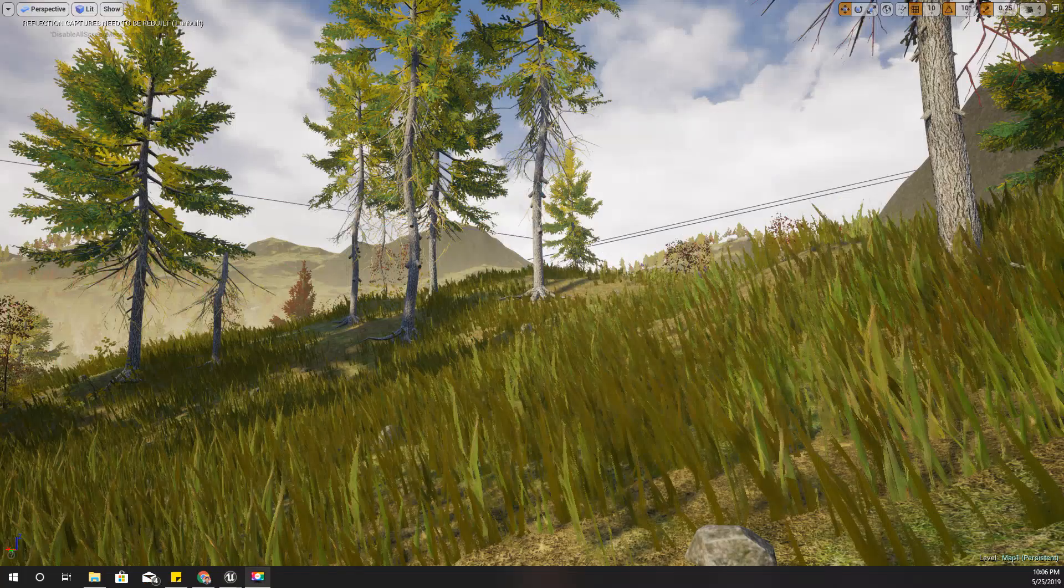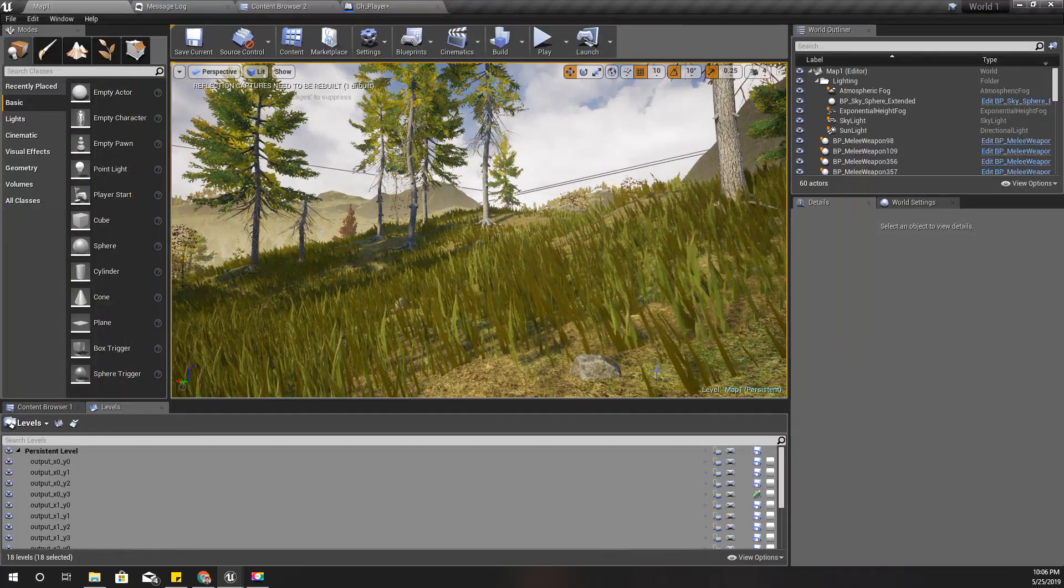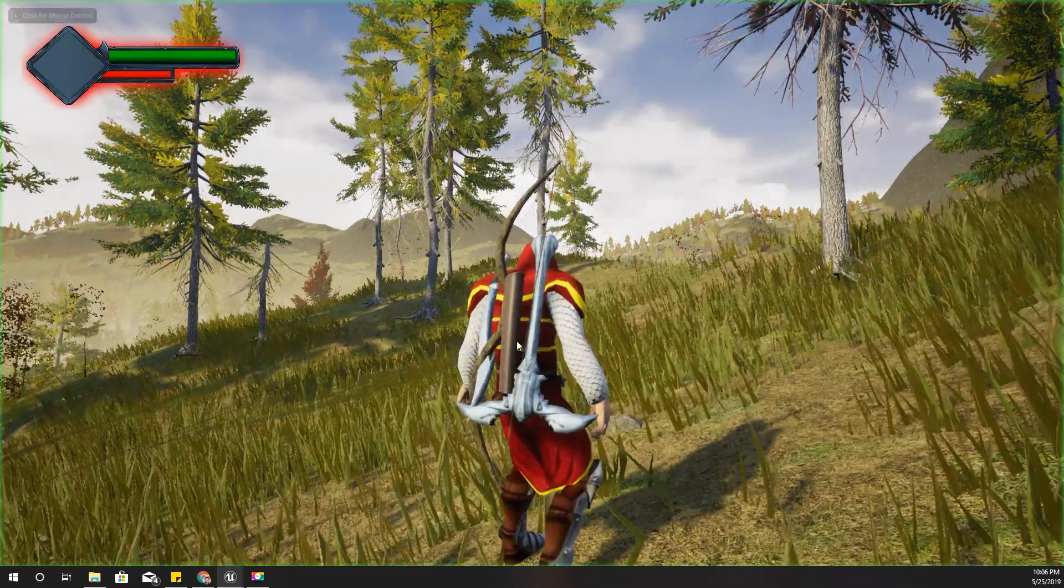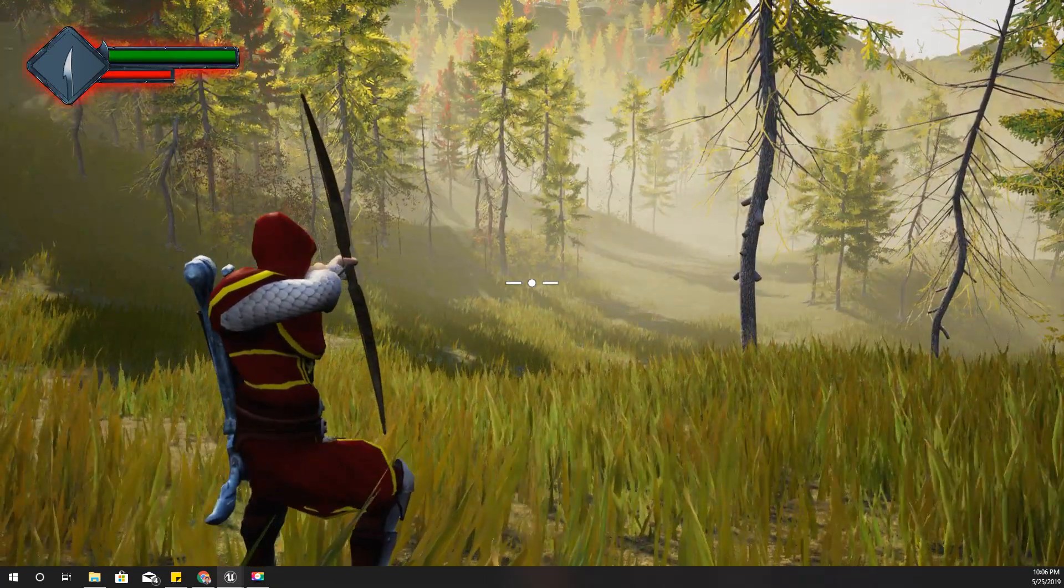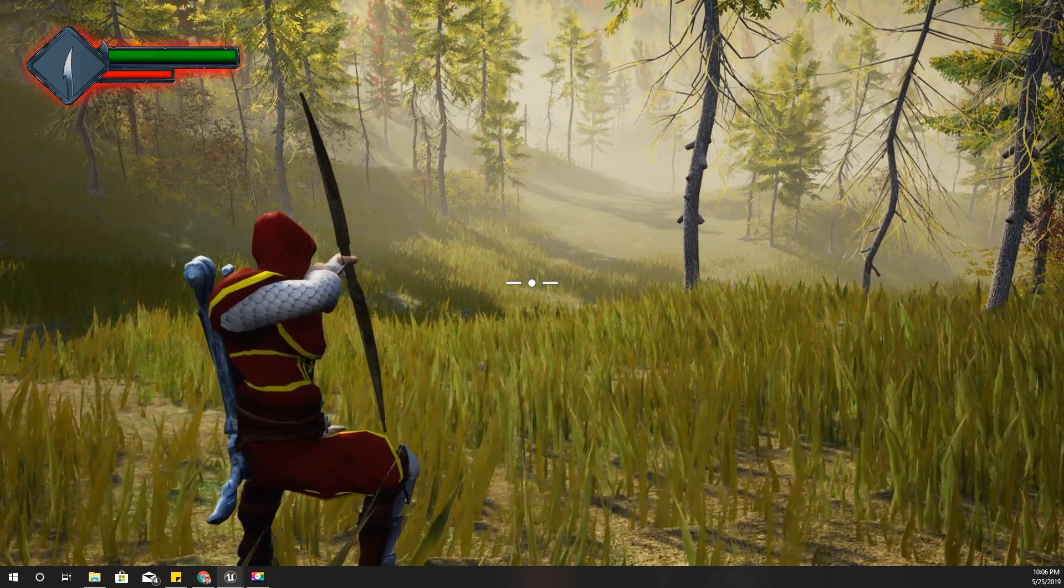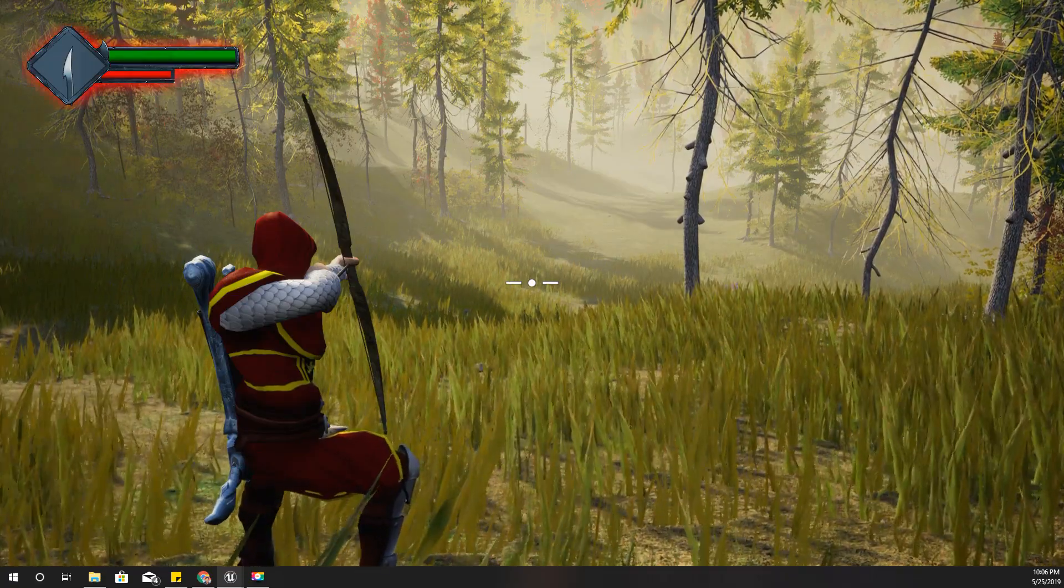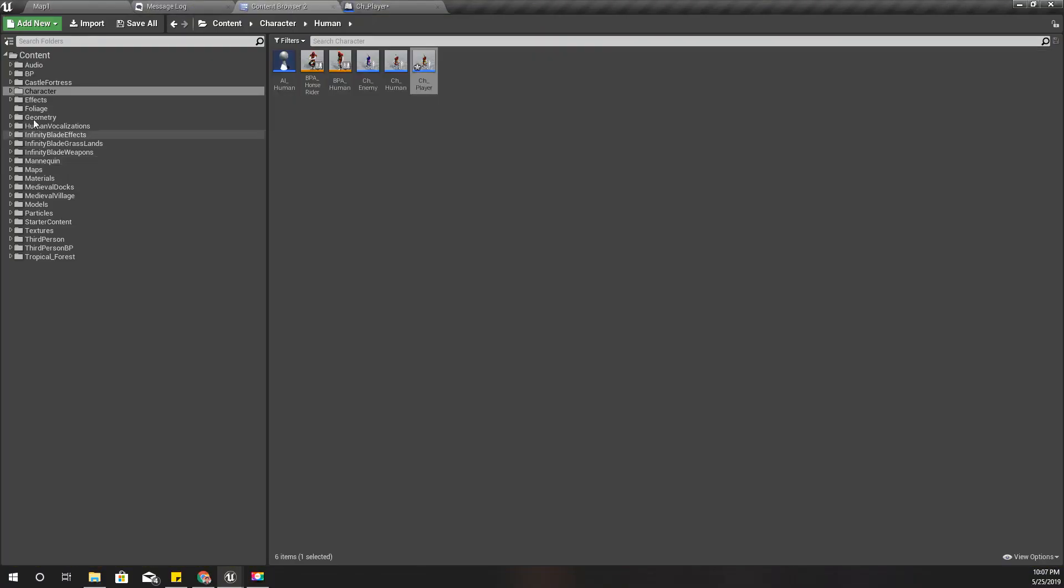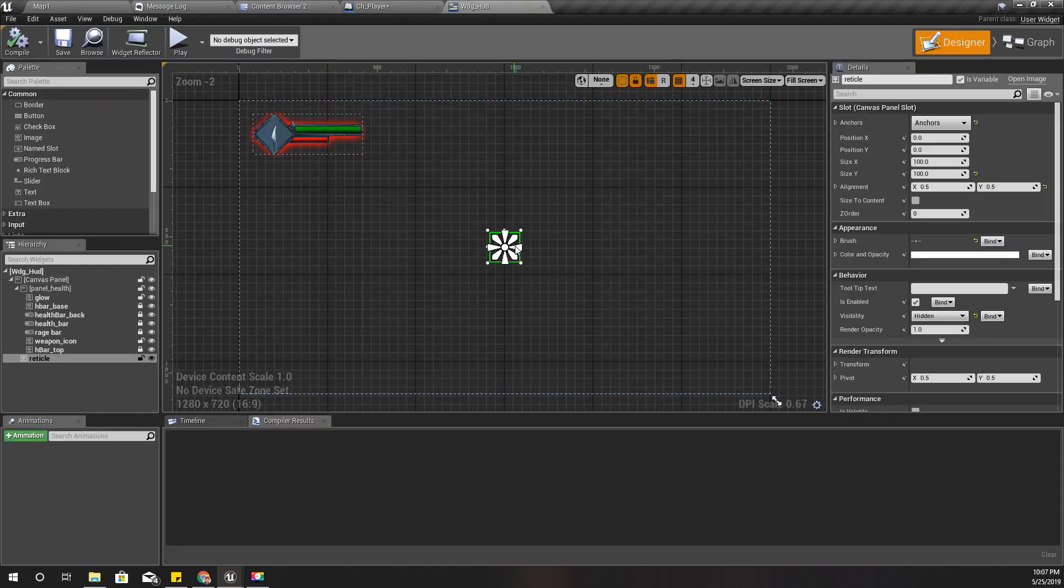Alright, so let's start working with aligning the arrow towards the crosshair. This is my current implementation, and as you can see, my crosshair is in the middle but my arrow is pointing elsewhere. First, I feel this crosshair is a little bit too large, so I'll go to my widget and reduce its size to 50 by 50. Compile.